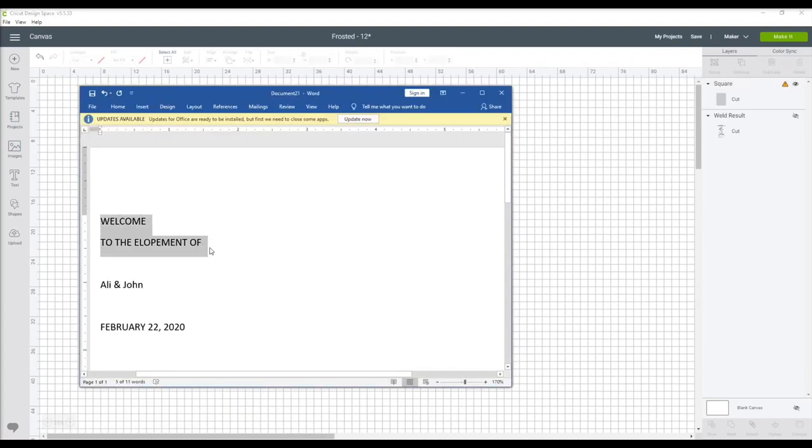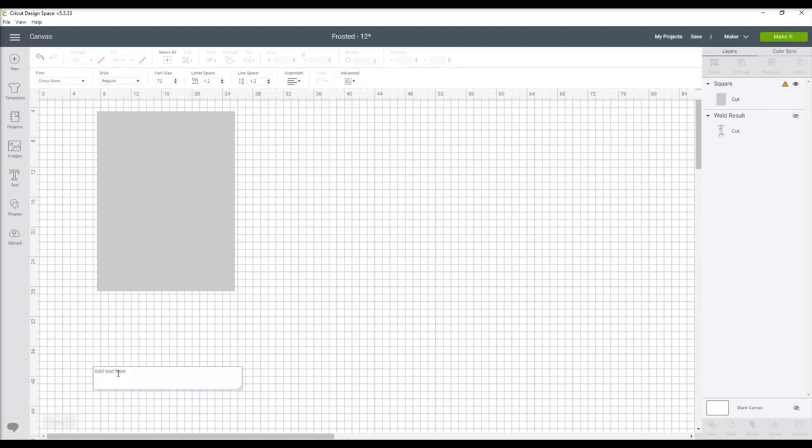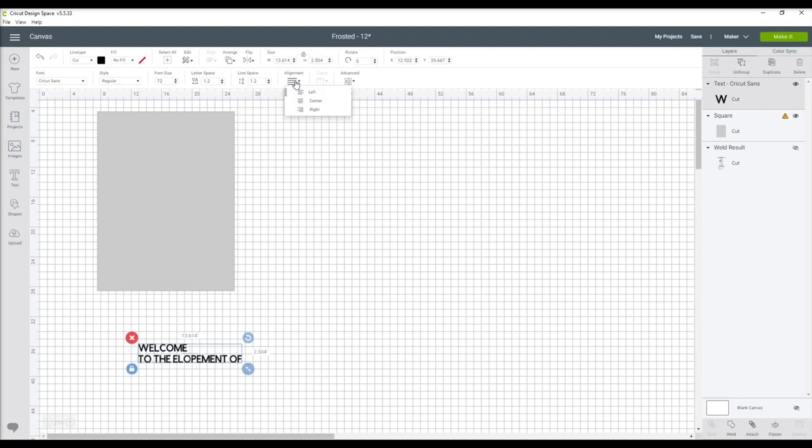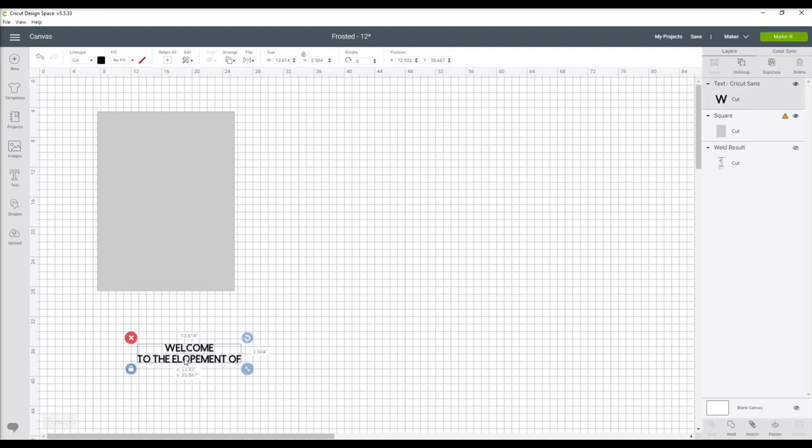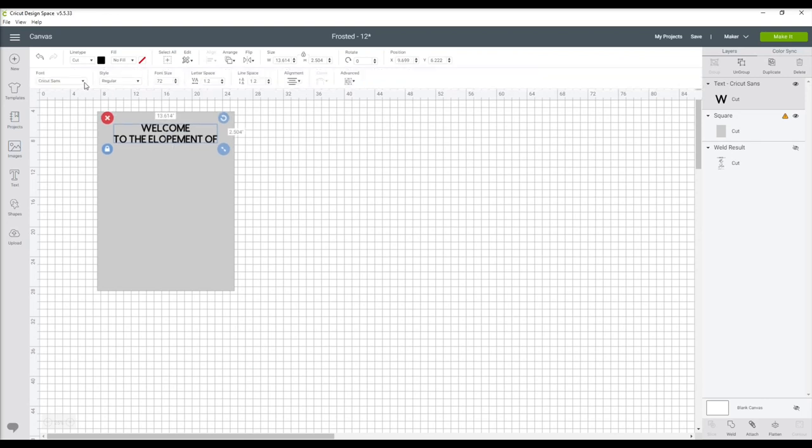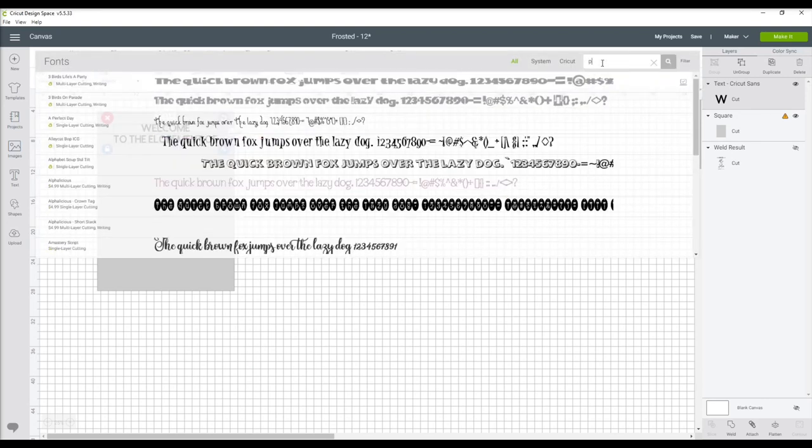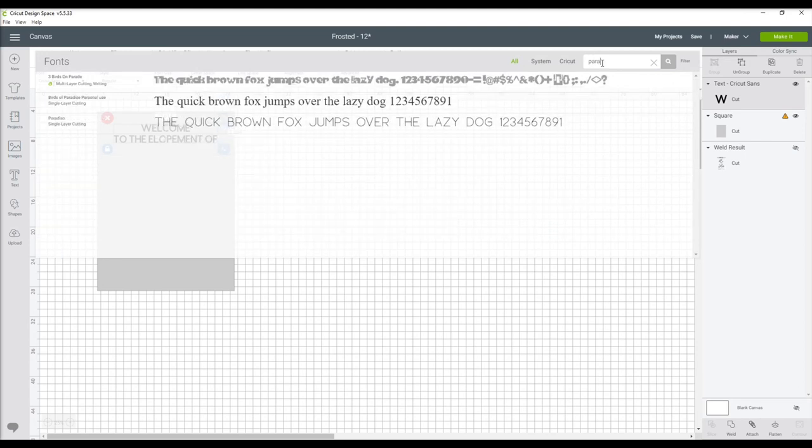Next, copy the words we're using and paste that into a text box within Cricut Design Space. Center your text. You'll then need to change the font to whatever you want. For this project I'm using Paradiso and Break Walkout, both of which are linked below.